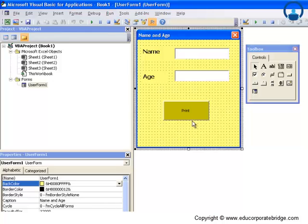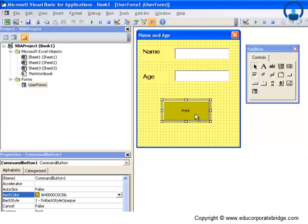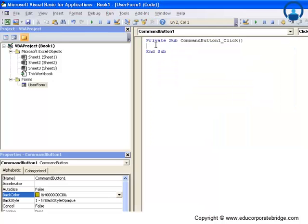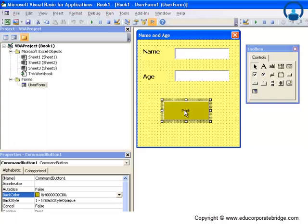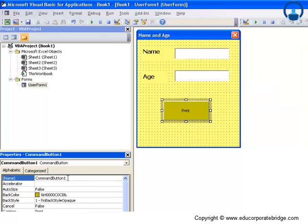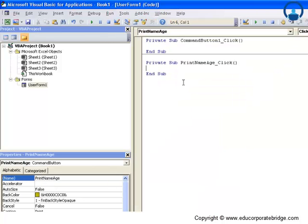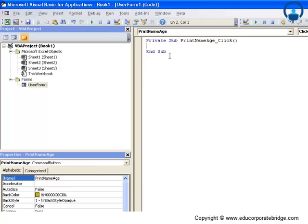The easiest way to access the code inside a command button is to double-click it. The moment we double-click, we are taken into a subroutine called 'CommandButton1_Click'. The name of the print button is CommandButton1, so let me change that to 'print_name_age'. Now when I double-click it, the subroutine formed is 'print_name_age_Click'. I'll delete the old one and write new code here.